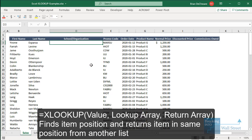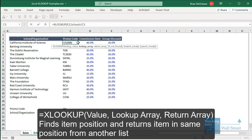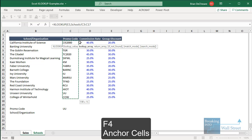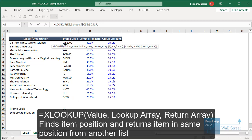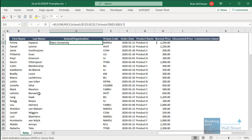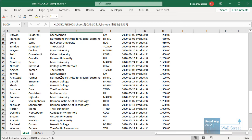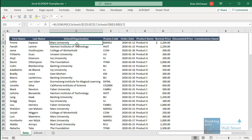To fill in the school organization, I type equals XLOOKUP. The lookup value is the promo code, then the lookup array is the promo code column in the schools table — I'll anchor this with F4. The return array is the school organization column, also anchored with F4. You can also enter what happens if a value is not found, such as 'n/a'. Now let's copy this down to the bottom, and we have the school or organization name based on the promo code for each individual sale.